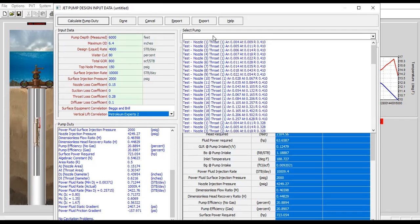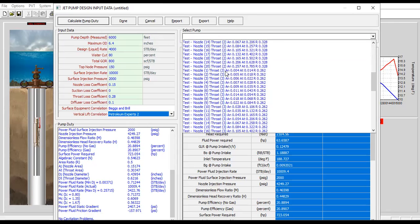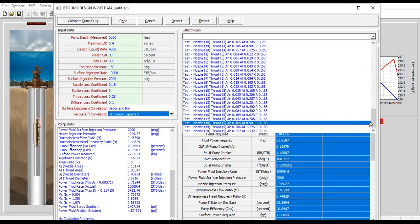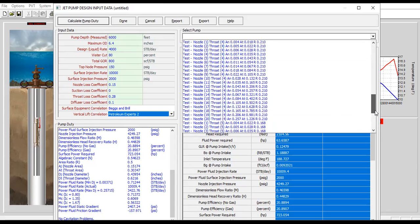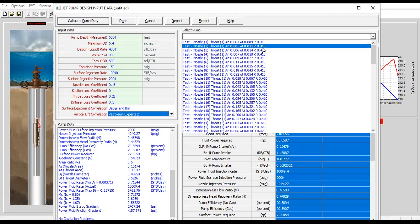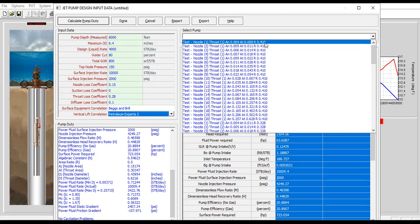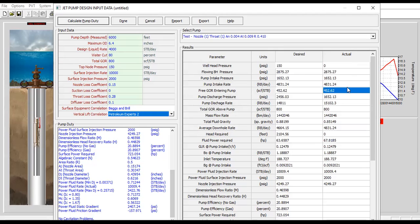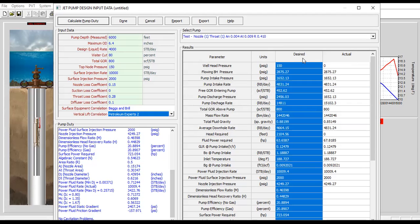We can select the pump. You can check the catalog and you will find we have many types of pump. Among these pumps I want to select test nozzle one throat one, an 0.004 at 0.009 r 0.410 and you will get the actual.